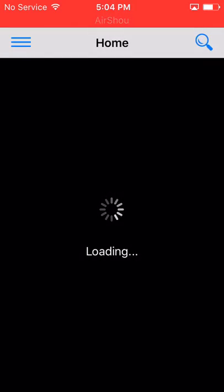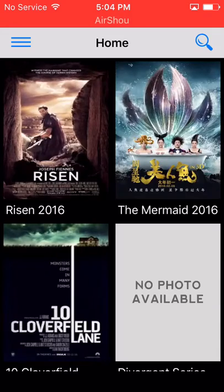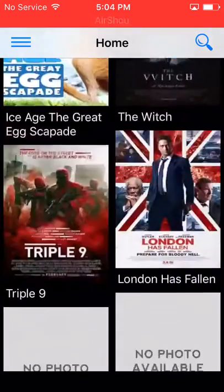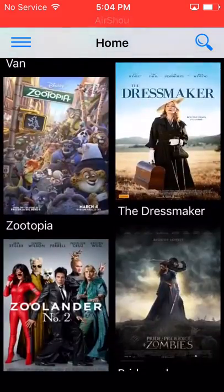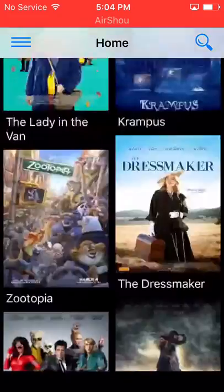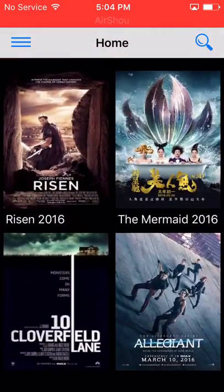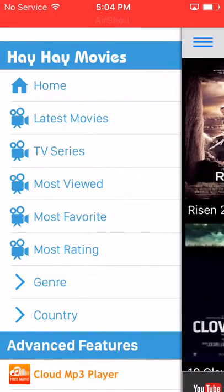It's from the App Store, it's verified, and here it is right here. Now any movie, any TV show is gonna be right here.